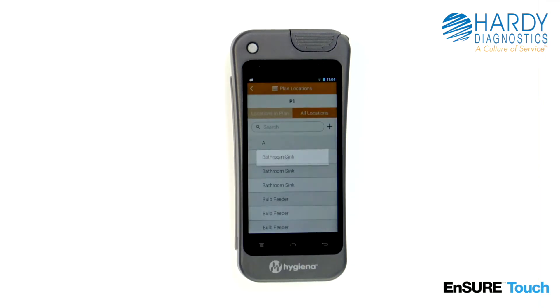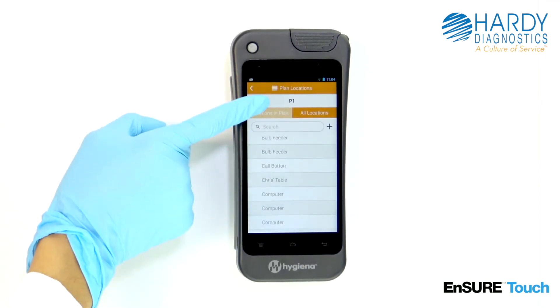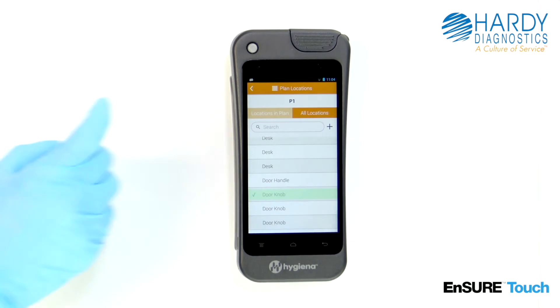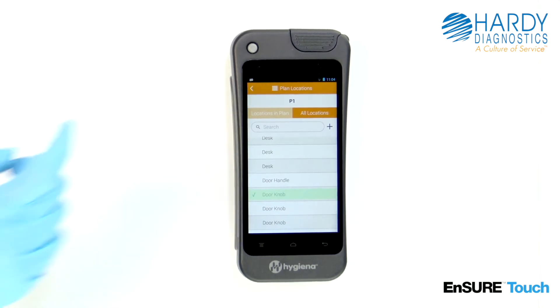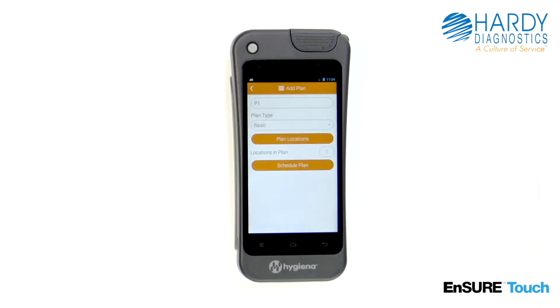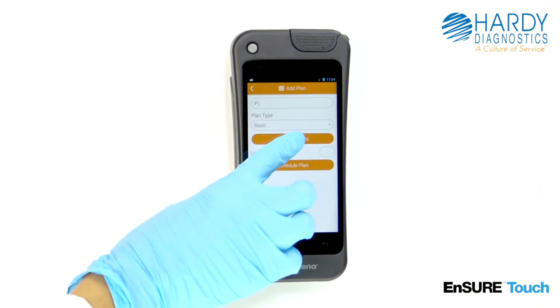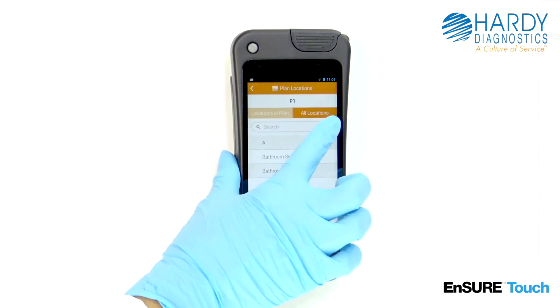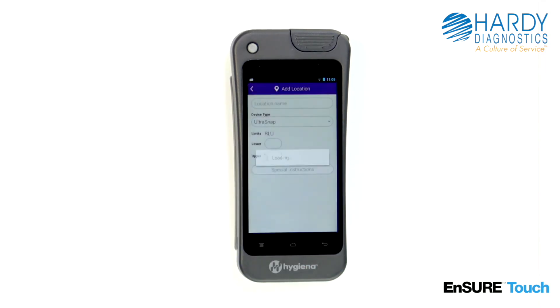Select the locations that you'd like to add to the plan. Touch the back button to automatically save your changes. If you want to add a location that doesn't already exist, simply touch the add symbol.